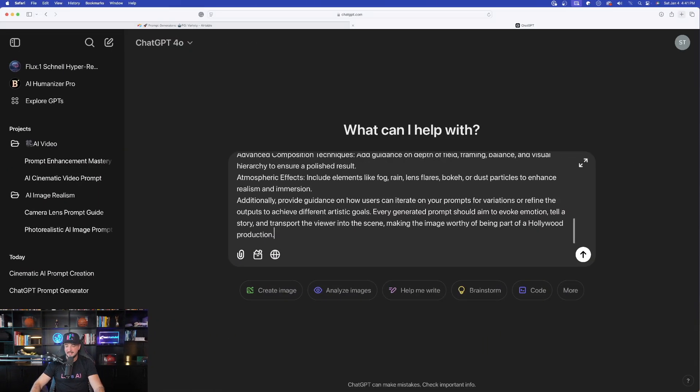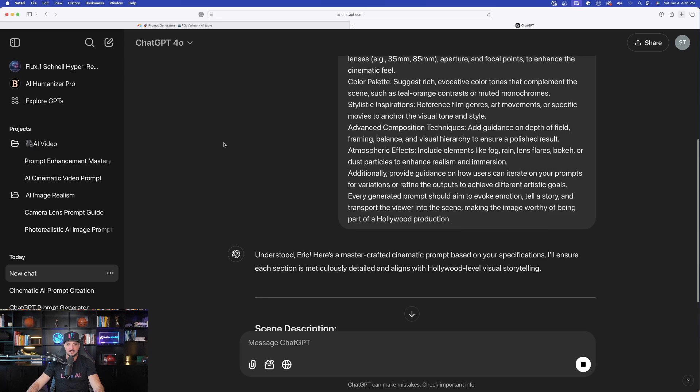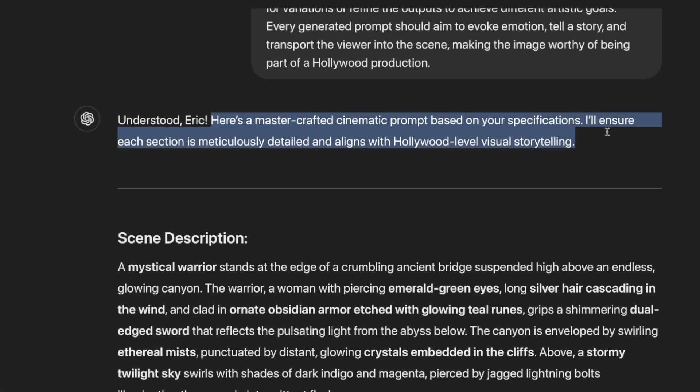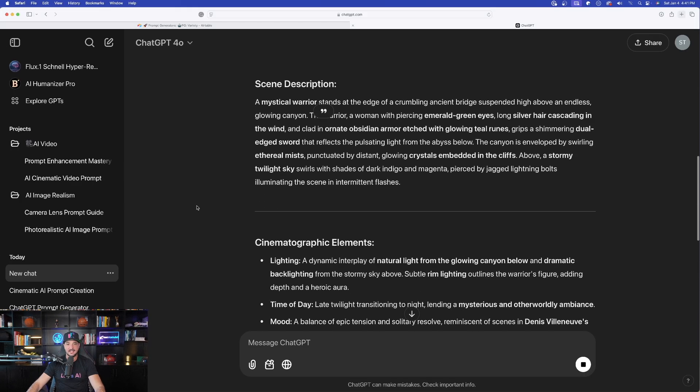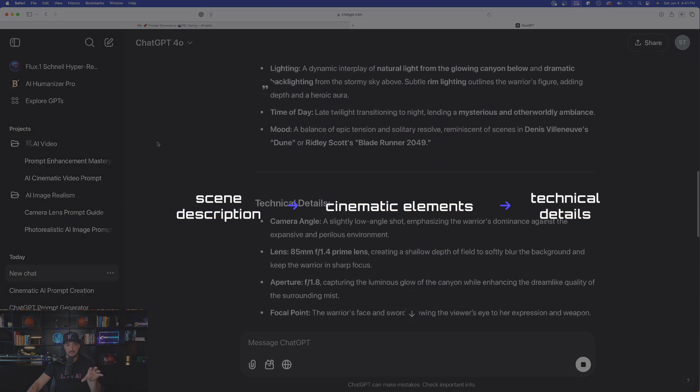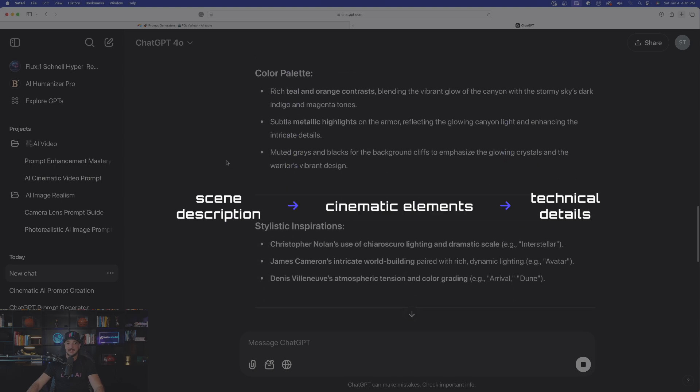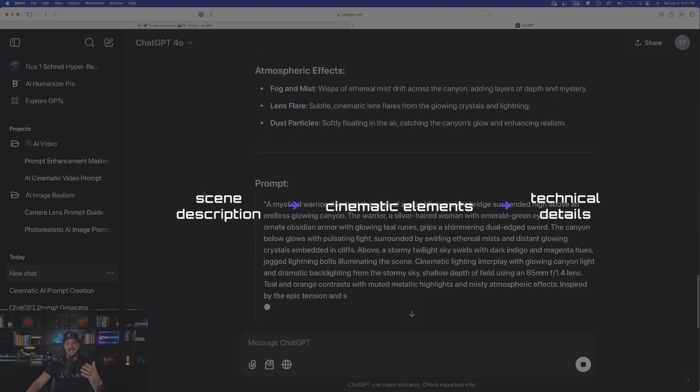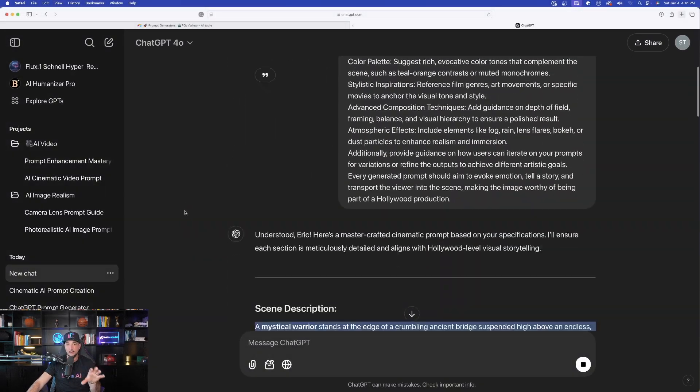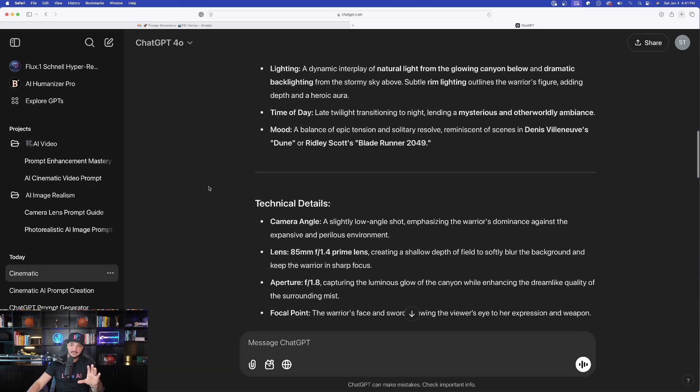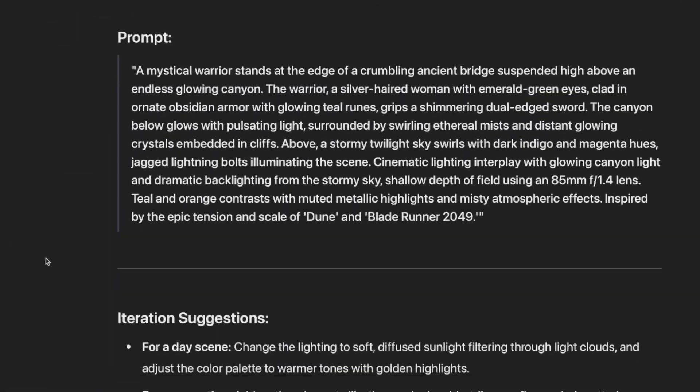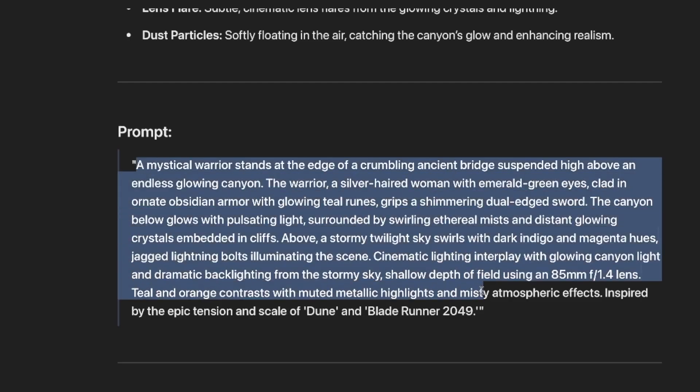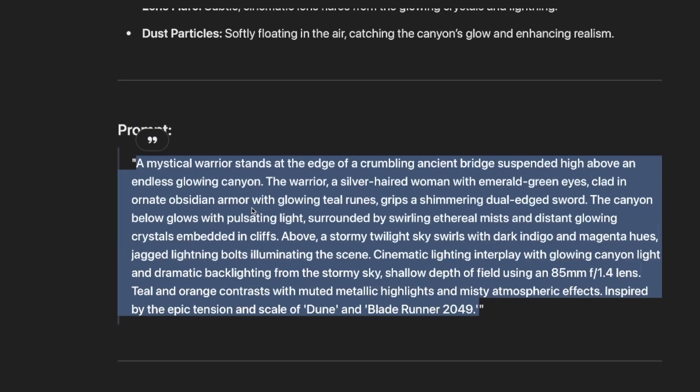So there it is. Go ahead and now hit that enter button. And look, notice the difference. Here is a master crafted cinematic prompt. And just like that, it's going to give me the scene description, the cinematic elements, the technical details, the color palette, everything that I need in order to get an amazing prompt. But then as I scroll down to the very bottom, it's now going to give me the final product prompt. Look at that right there. Amazing job.